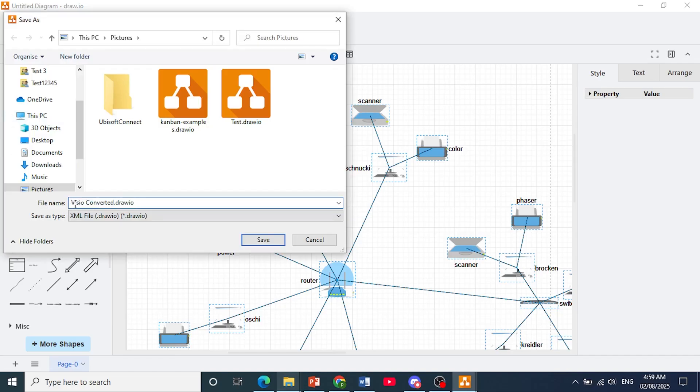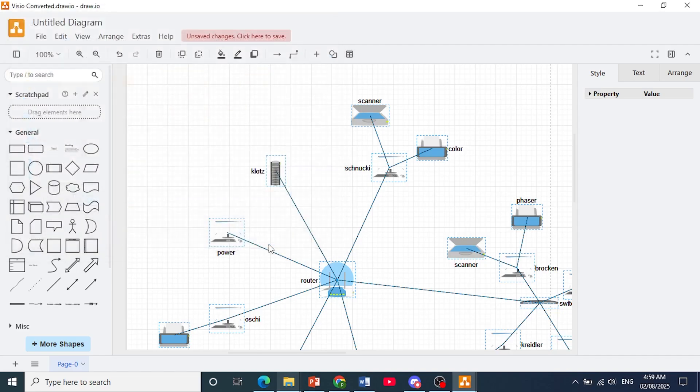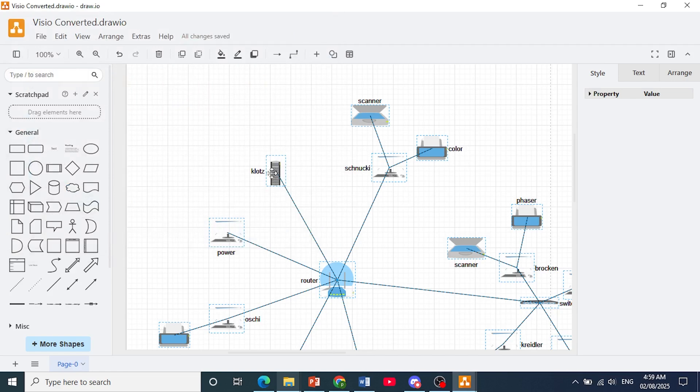Okay, let's say Visio converted. And as you can see, it is a .draw.io file and you can just save it anywhere on your computer. And there you go. So that is how you convert Visio to draw.io.